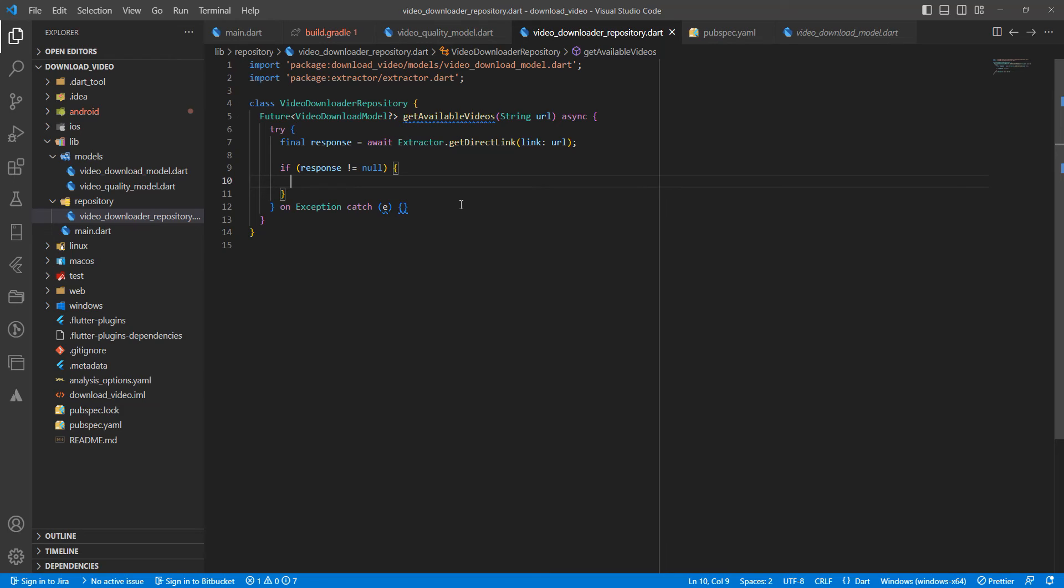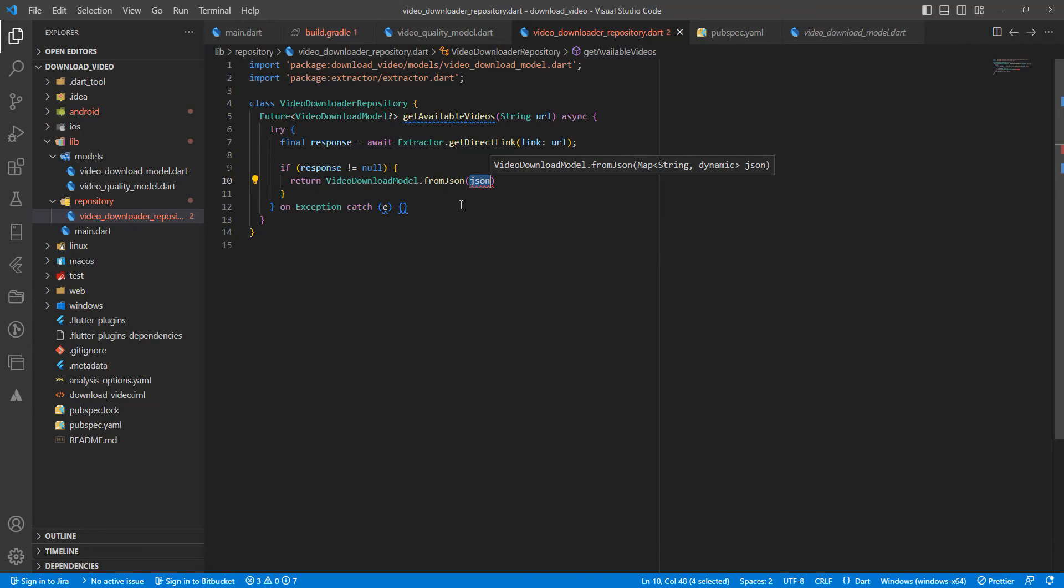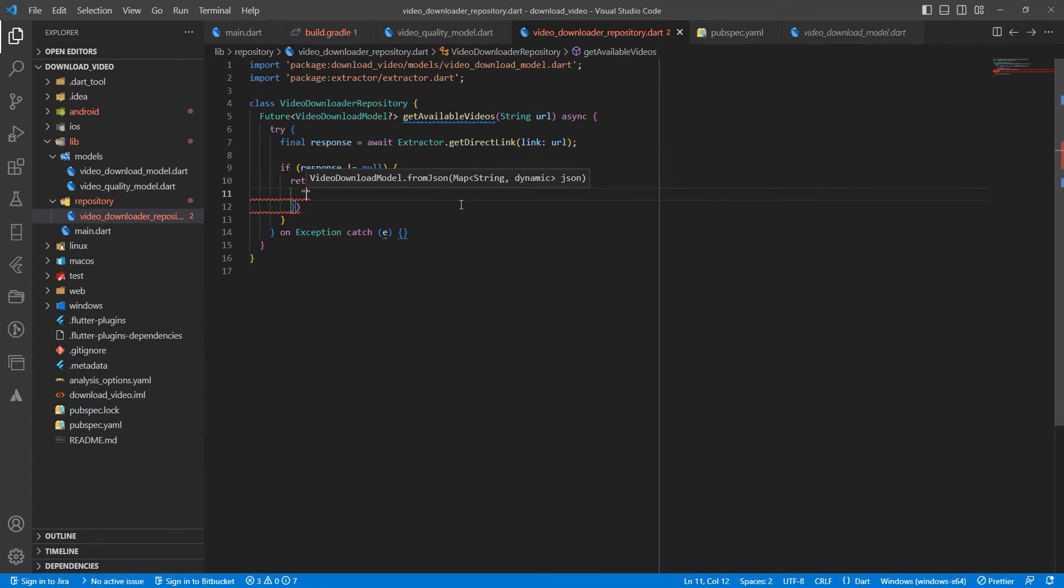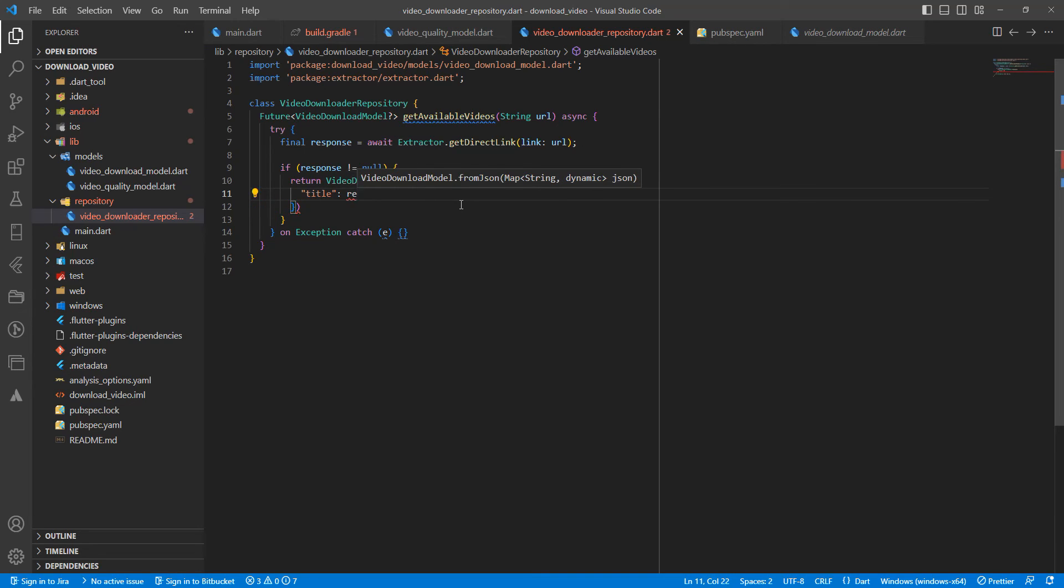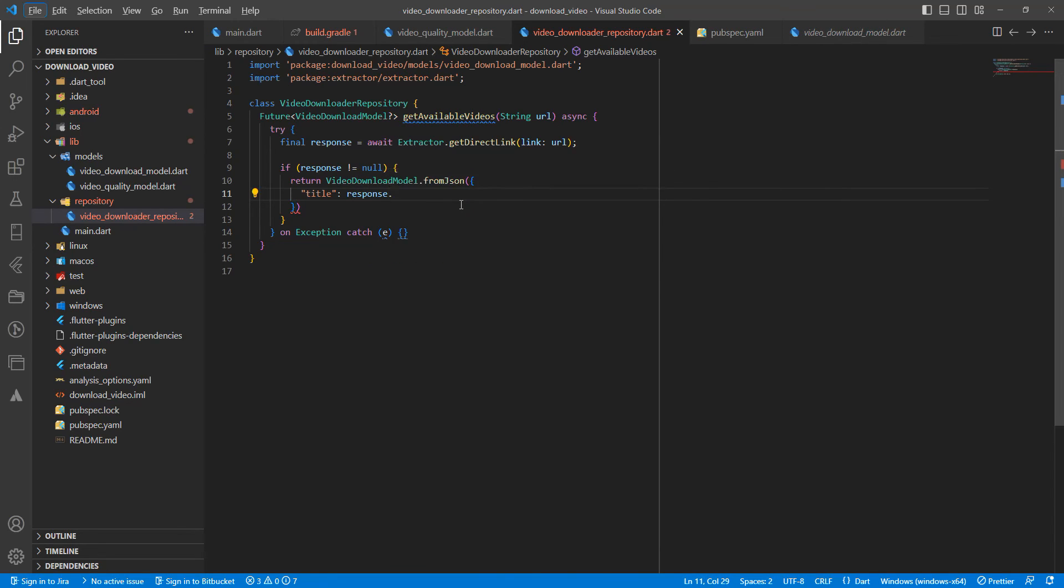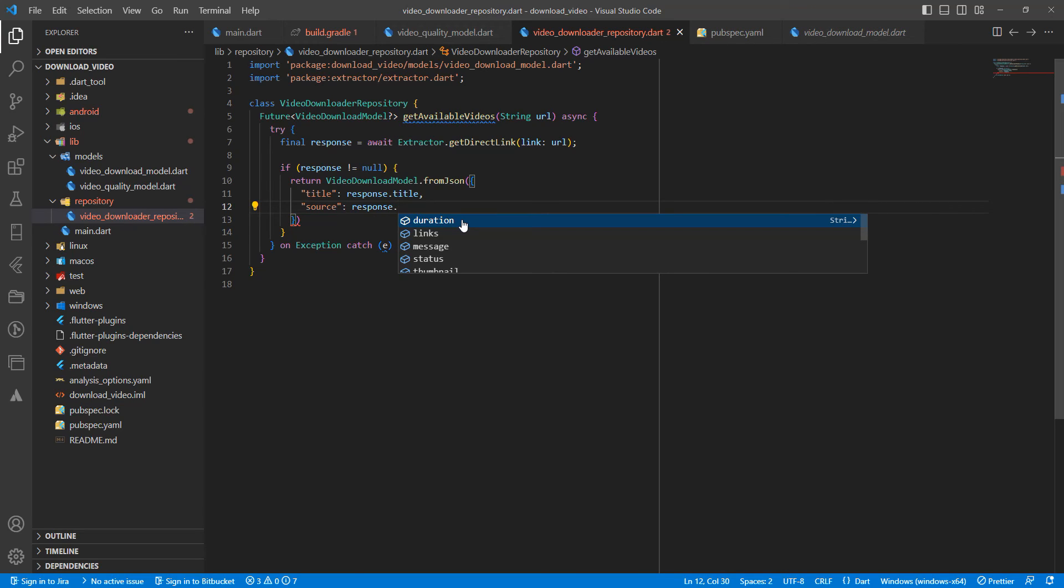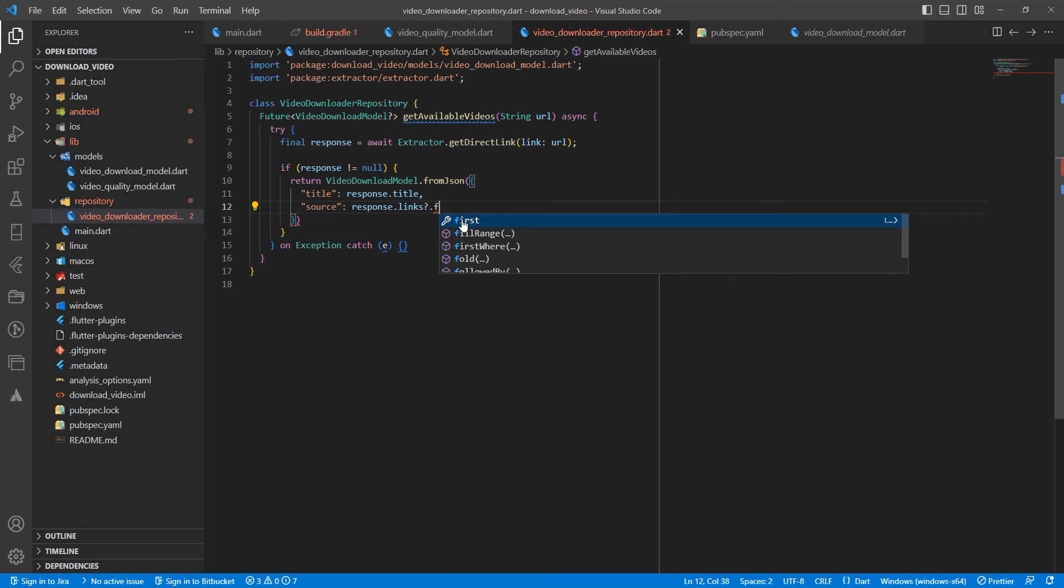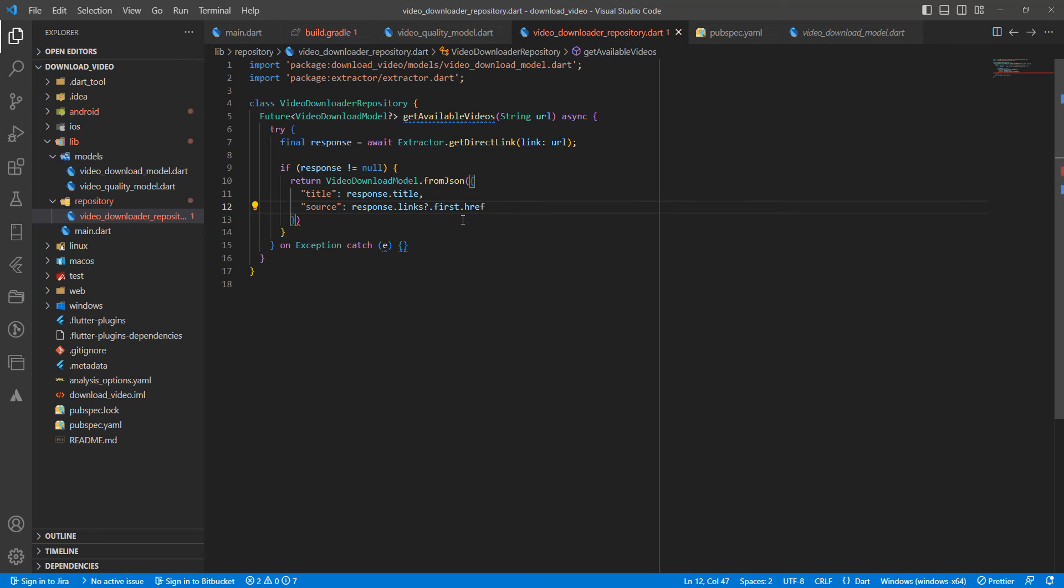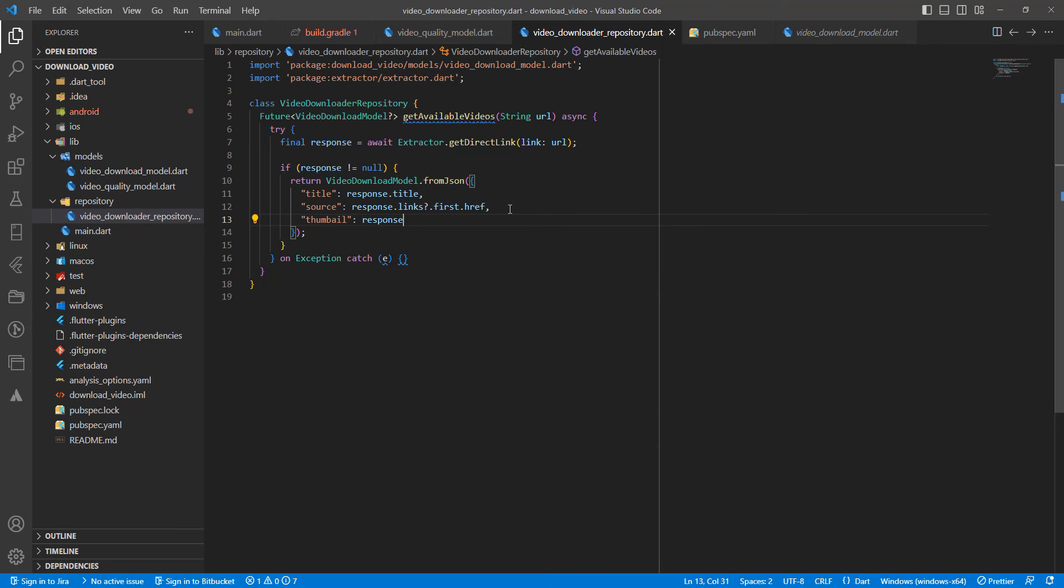Then return VideoModel.fromJson. Write title, add response. Add response.thumbnail.